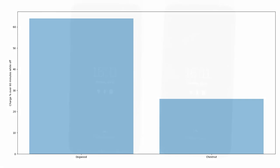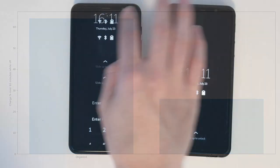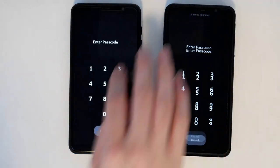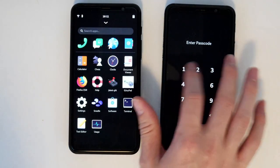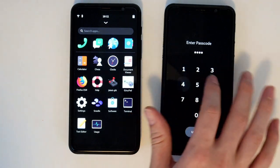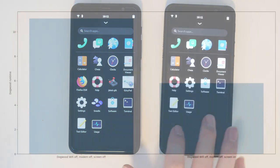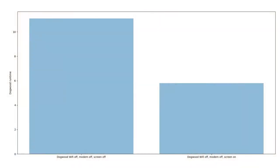The Librem 5 is a battery-powered, full computer in phone form. The more it does, the faster you'll drain the battery. With Wi-Fi and the modem powered down, the phone can last for just over 11 hours with the screen off and just shy of 6 hours with the screen on.